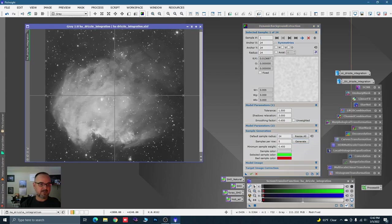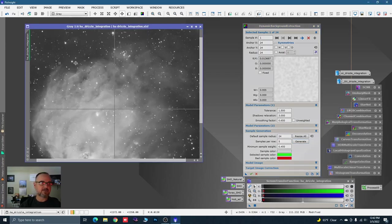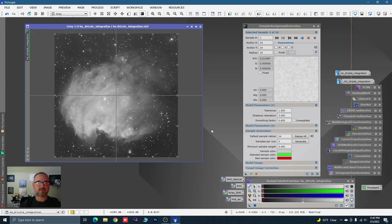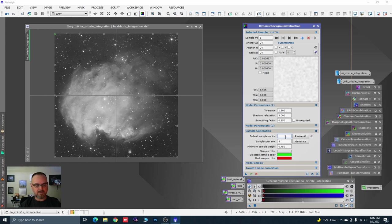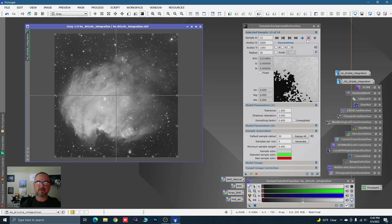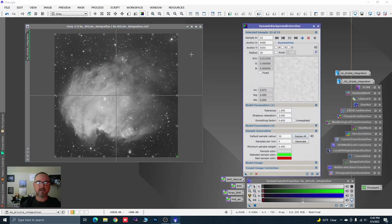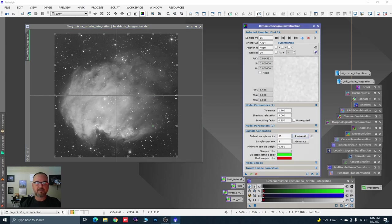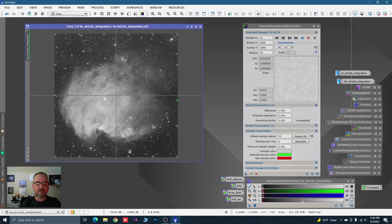We're going to bring that minimum sample weight down to 4.5, that's just going to make sure everybody's happy. My samples look fairly small, let's make them a little bigger — boost those up to 30. Now we can see them. Let's push the ones on the nebula off — we want these sample points to go around the nebula, not on it.